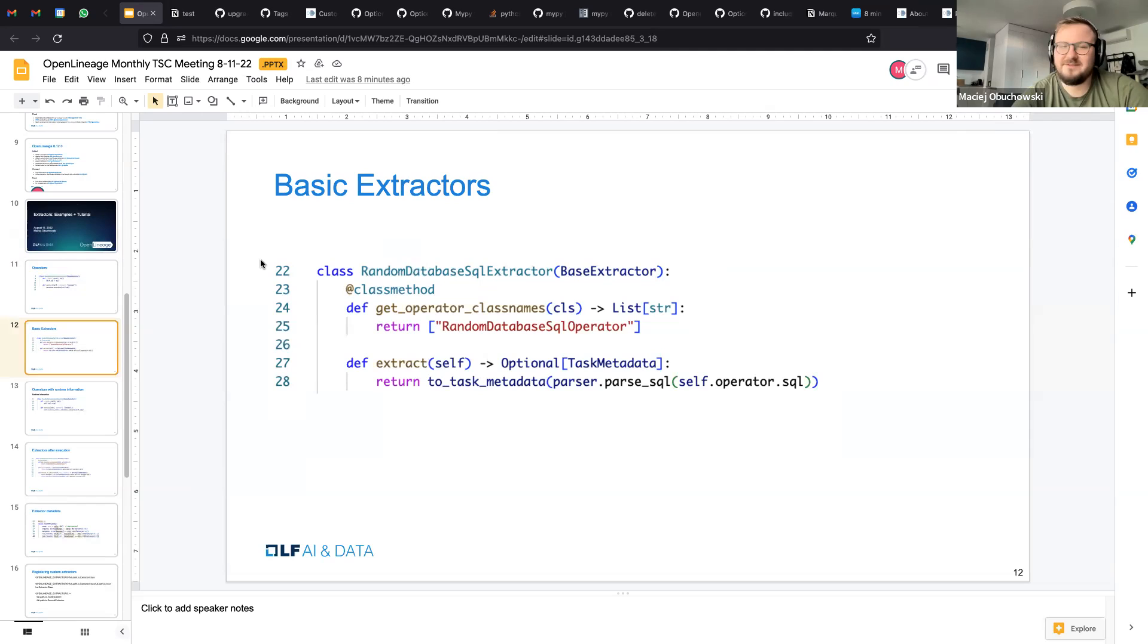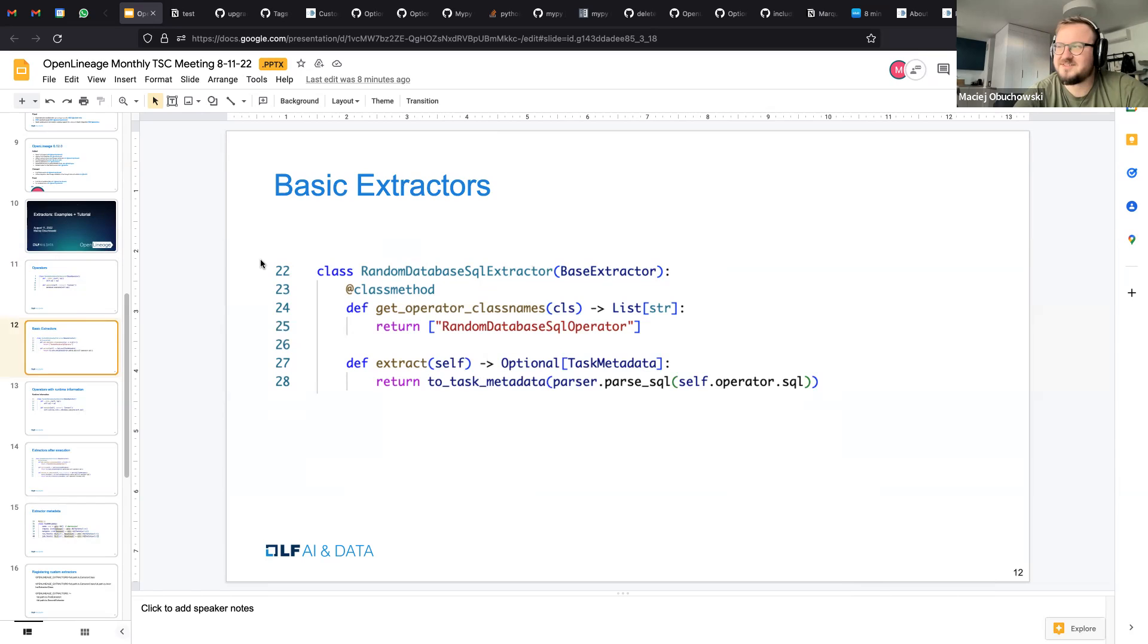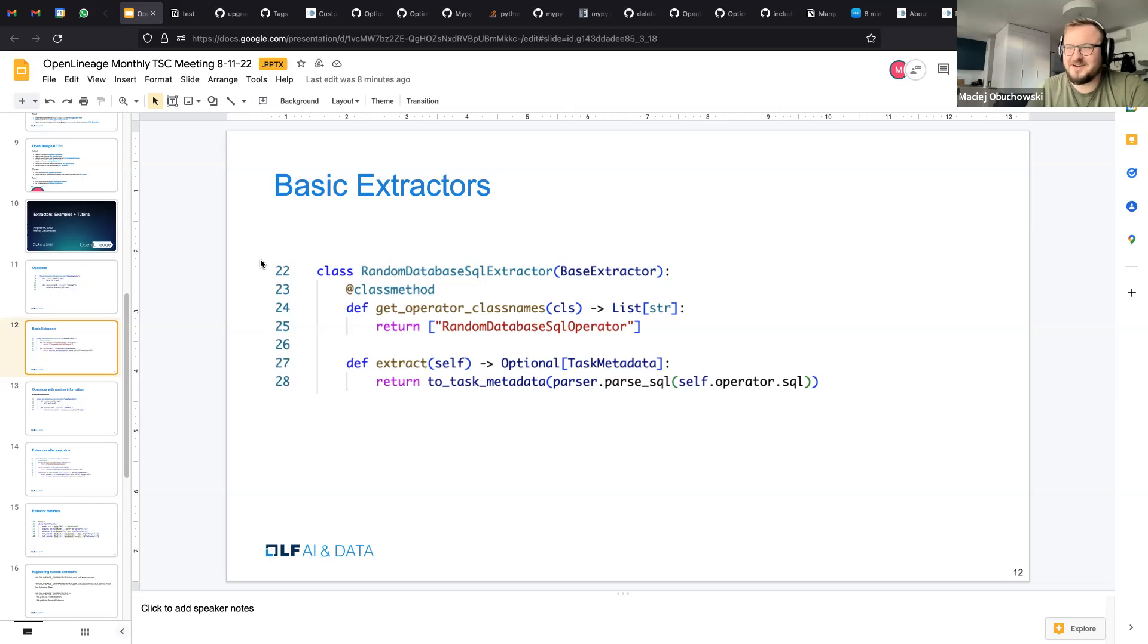So if we have something like this, we have a concept called extractors that are just pieces of code that get this operator as their initial argument, and then expose few methods that extractor author can provide. First is that we need to know what actual operator are you working on. So the class method get operator class names basically returns the names of the operator that this extractor will be executed on.